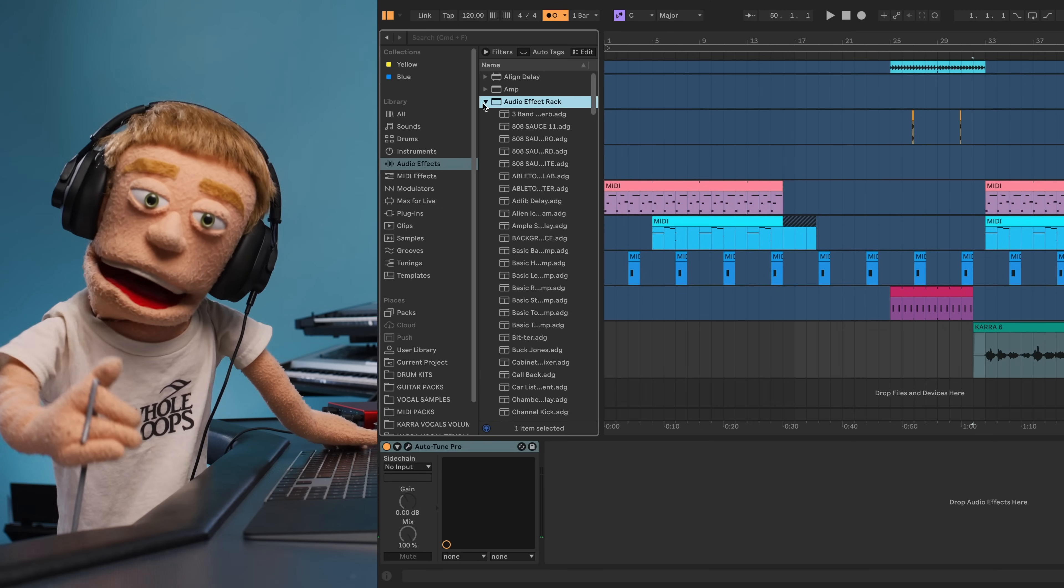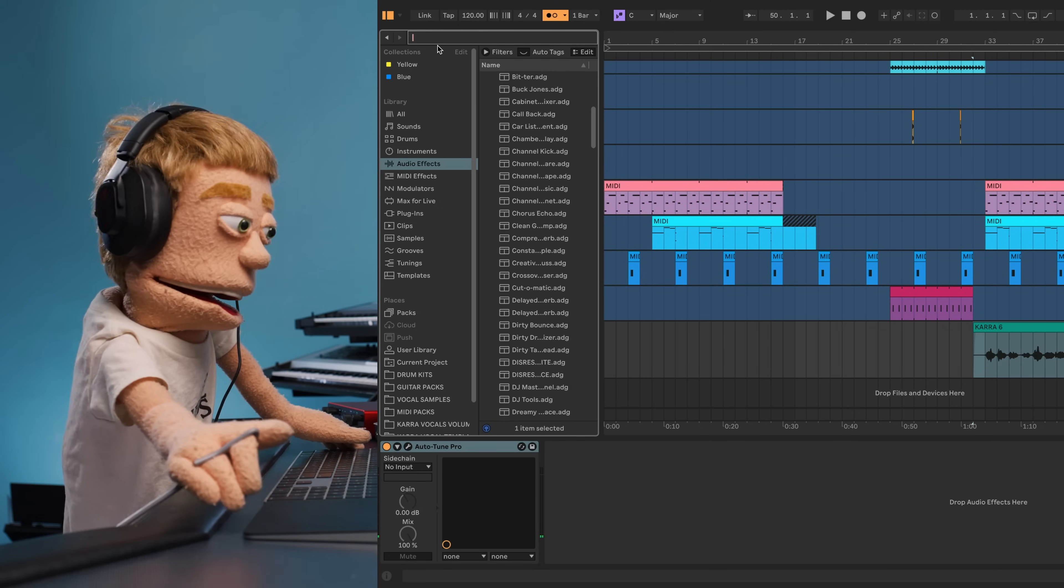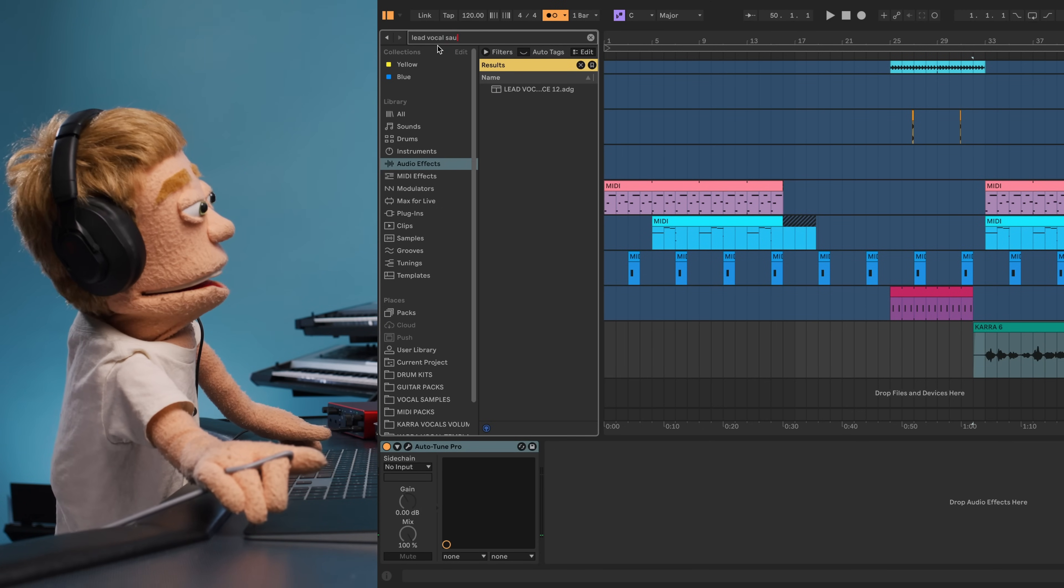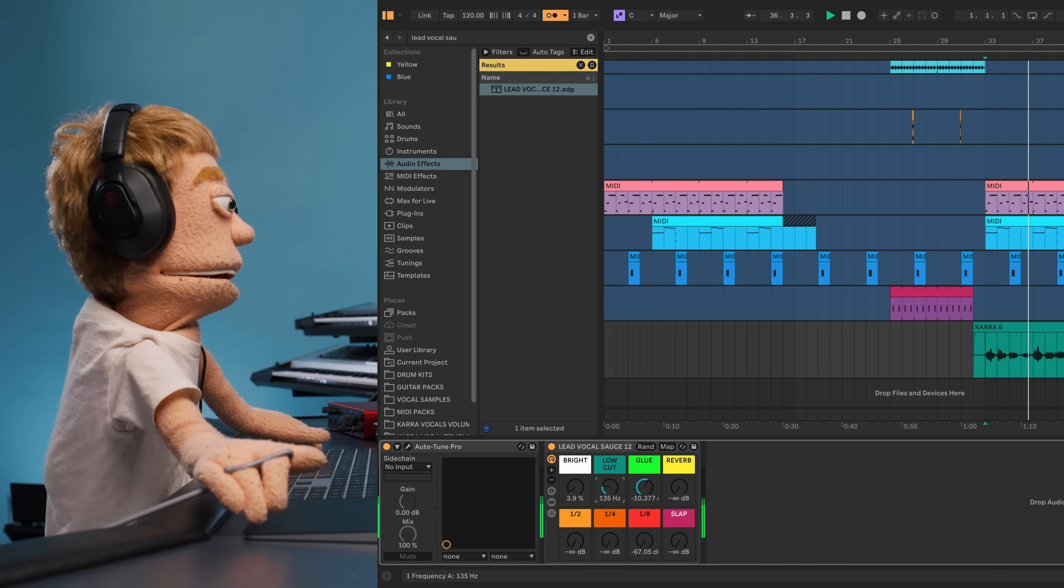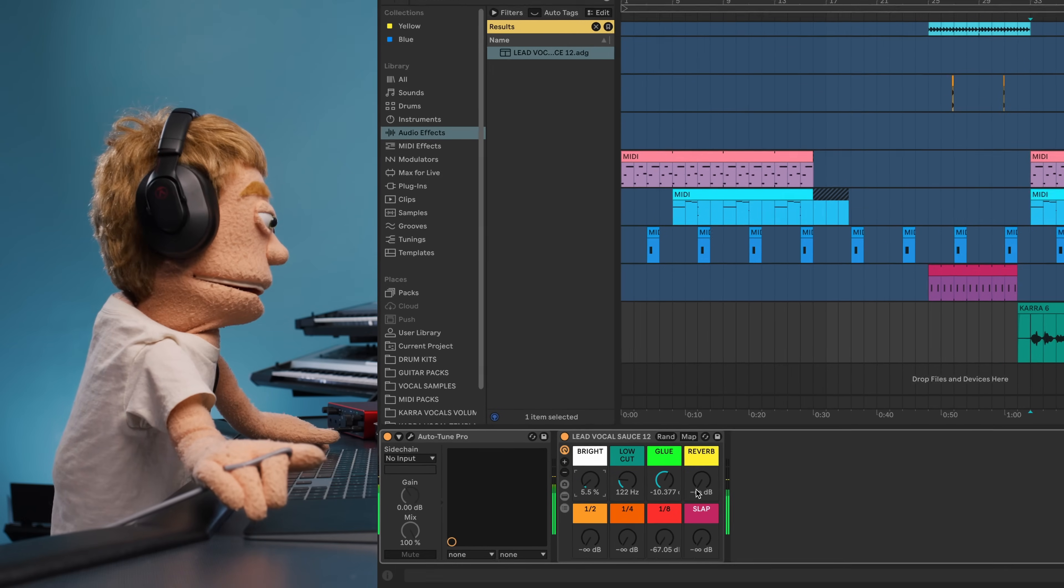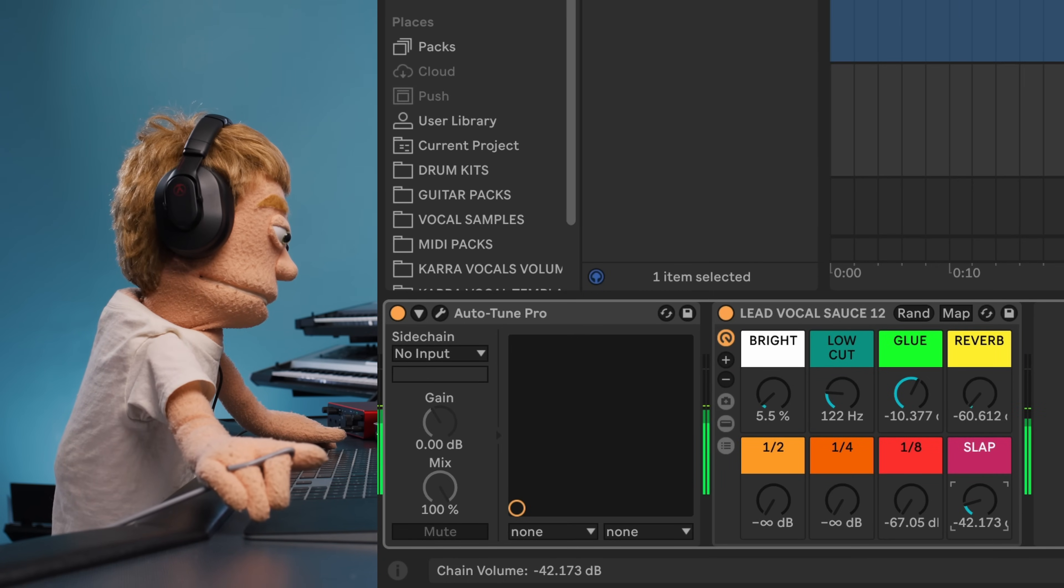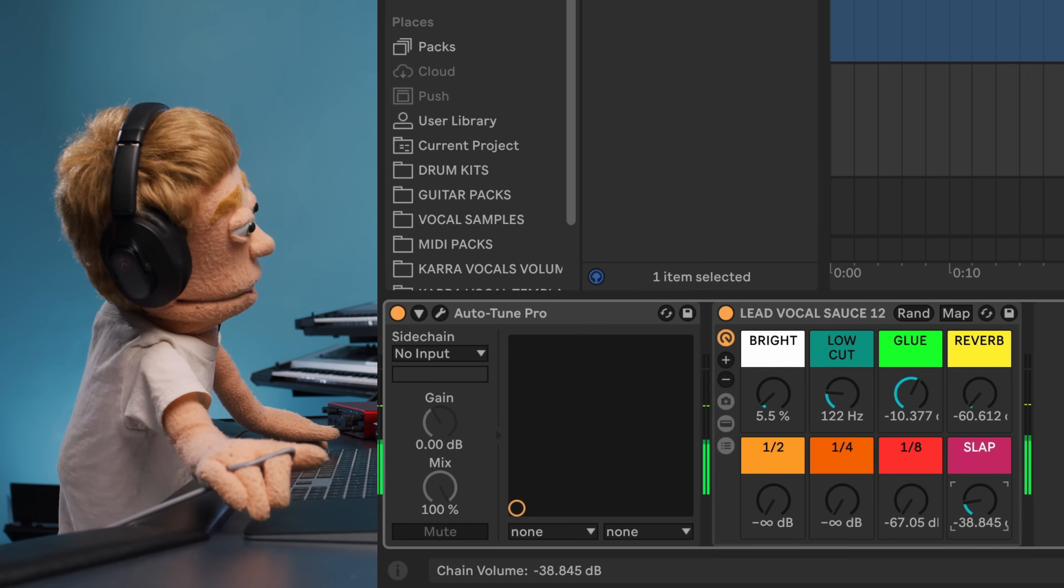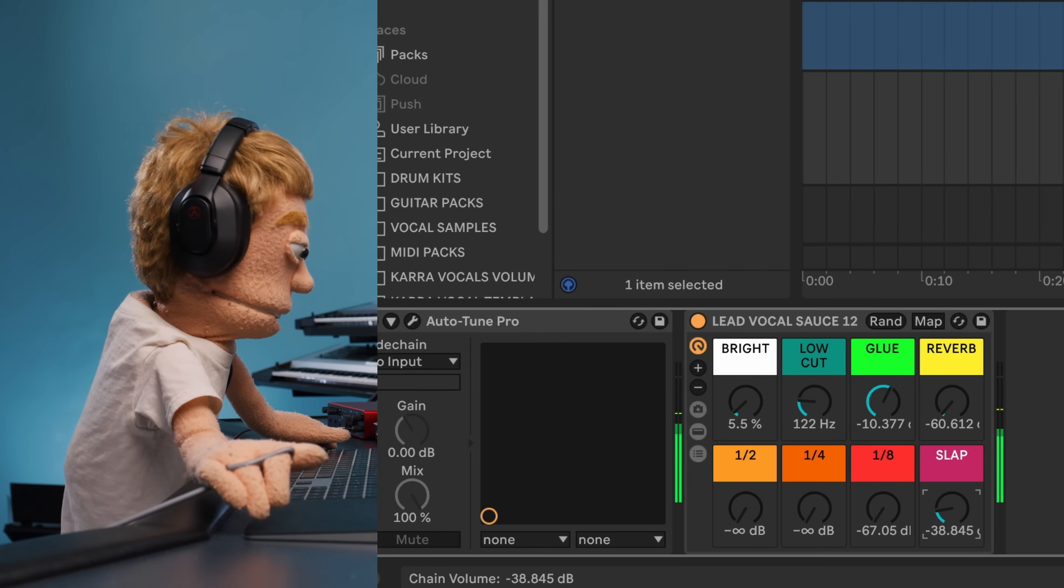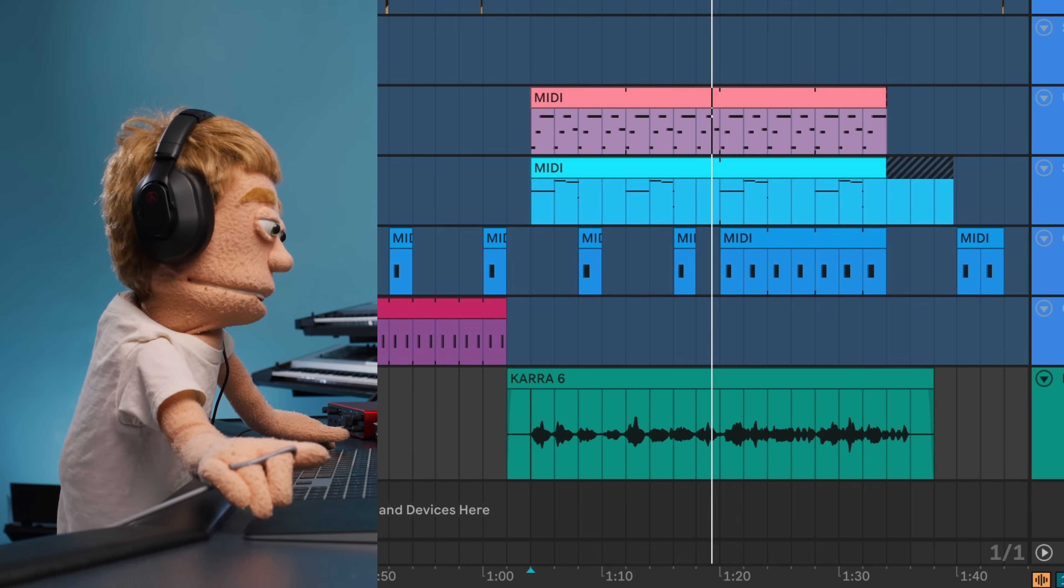And of course, after your recording session is done, just swap out your headphone mix preset with your favorite vocal chain for mixing, like Lead Vocal Sauce from wholeloops.com. Like a hundred degrees. Make it hot like a sauna. Coming out for the summer.